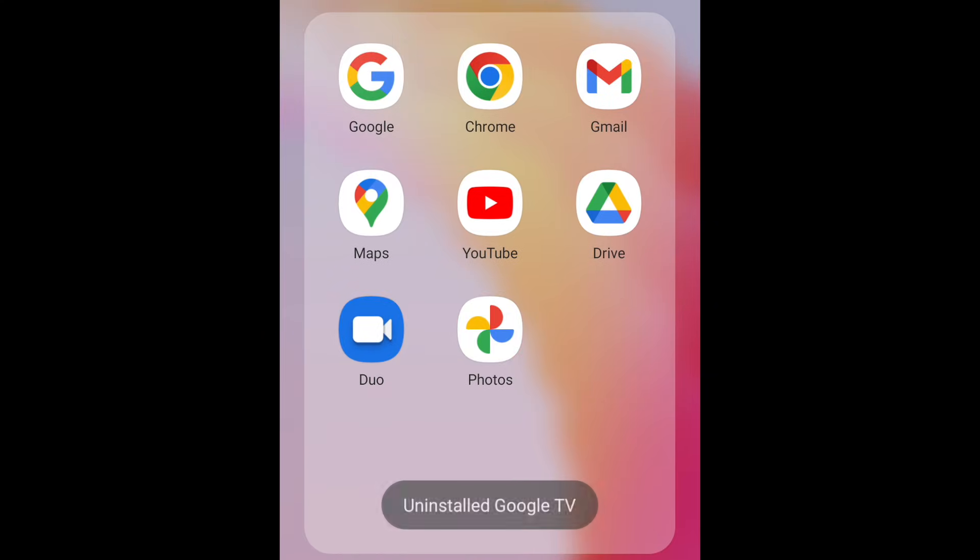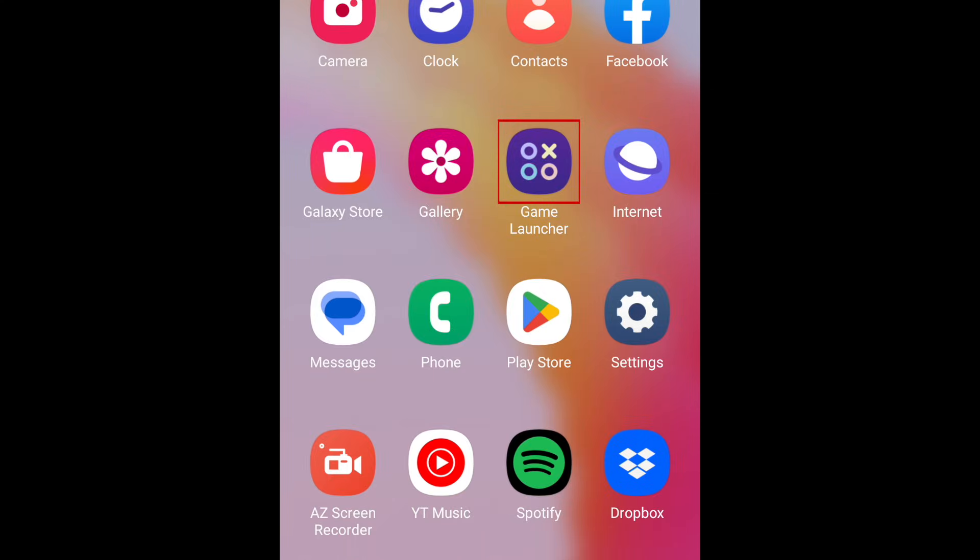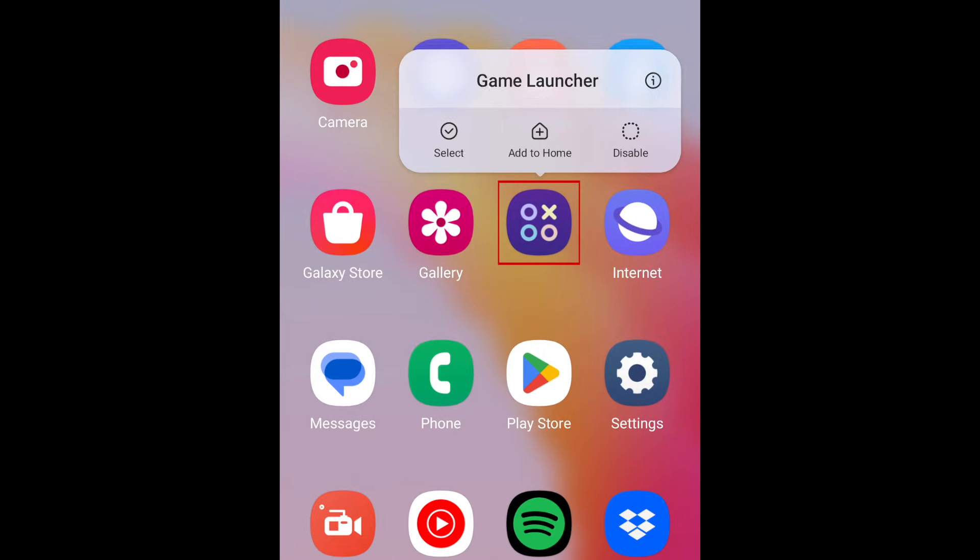If you select an app that came built into your device, you might not have the option to uninstall. Instead, you'll see a Disable button.